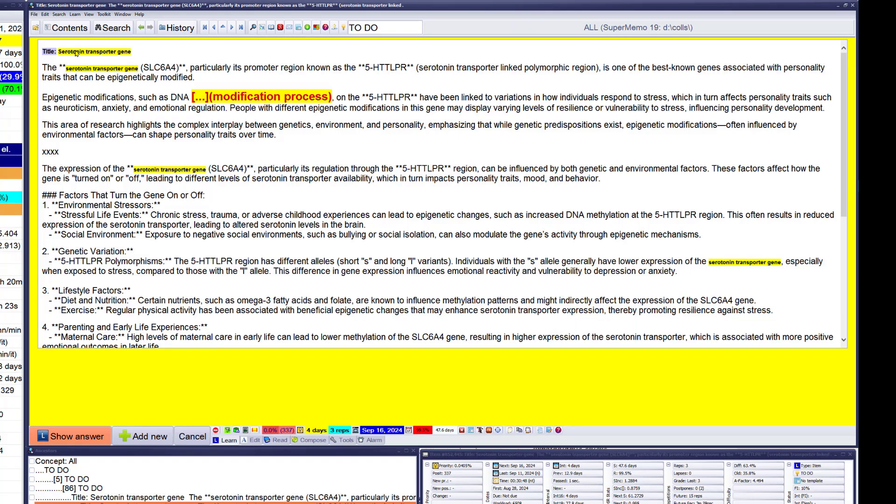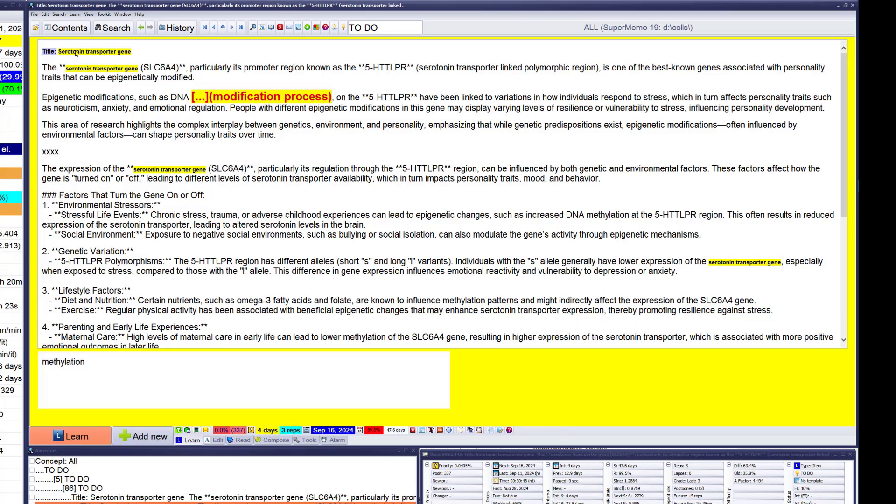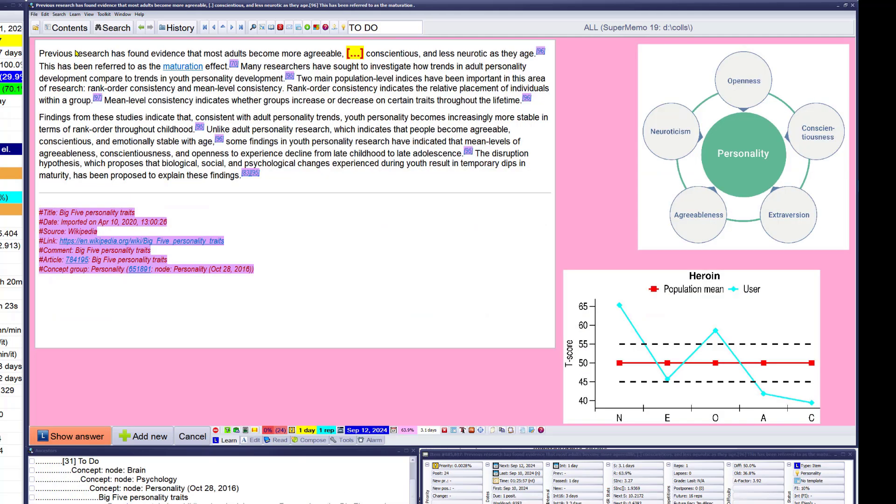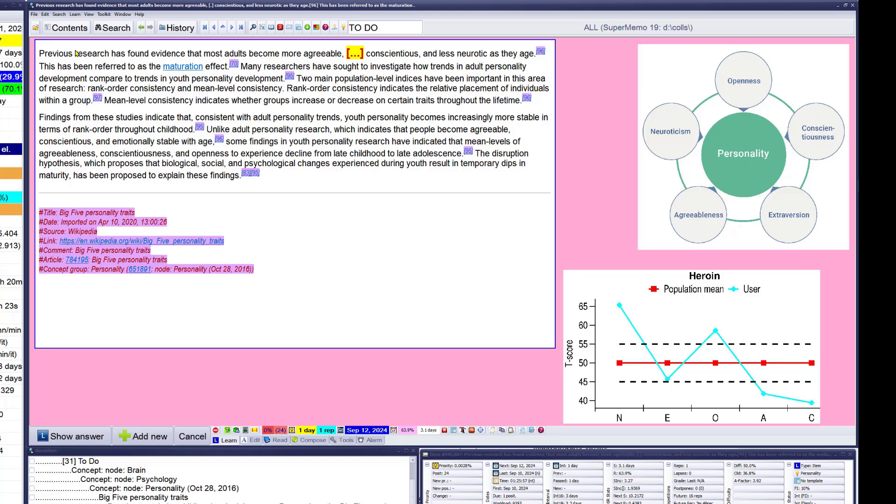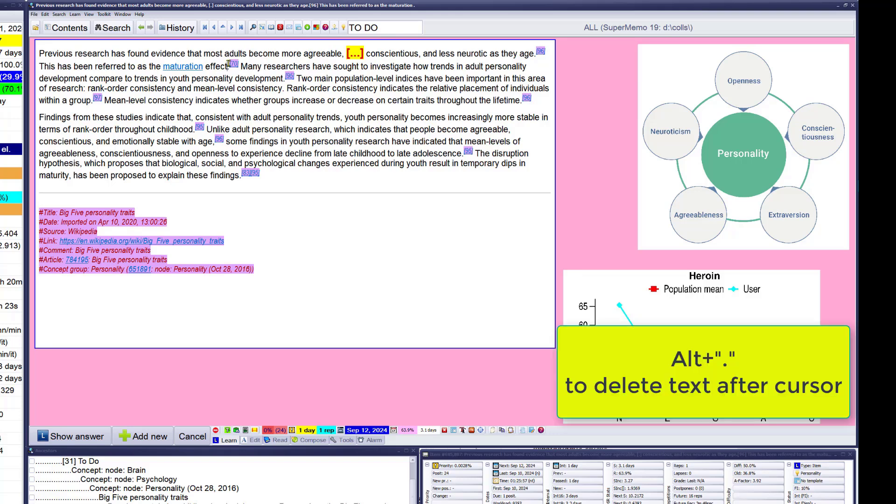Epigenetic modifications such as DNA methylation. Previous research found evidence that most adults become more agreeable, more conscientious, and less neurotic as they age. True, true. Cold maturation effect. Let's leave it for a while.